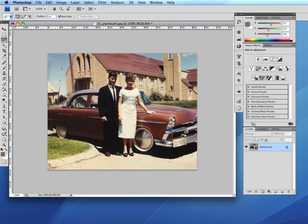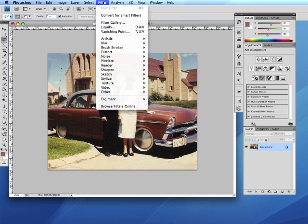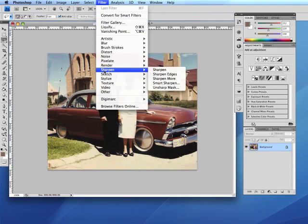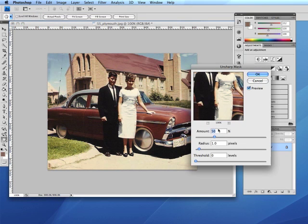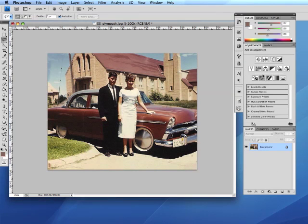Though the repair is finished, often an additional step is taken either to soften or sharpen the image. This is done by applying a filter. To sharpen this image we select Sharpen under the Filter menu and choose Unsharp Mask. Some adjustments can be made but we'll take the default settings and click OK. Notice the slight sharpness that's been applied to the image.